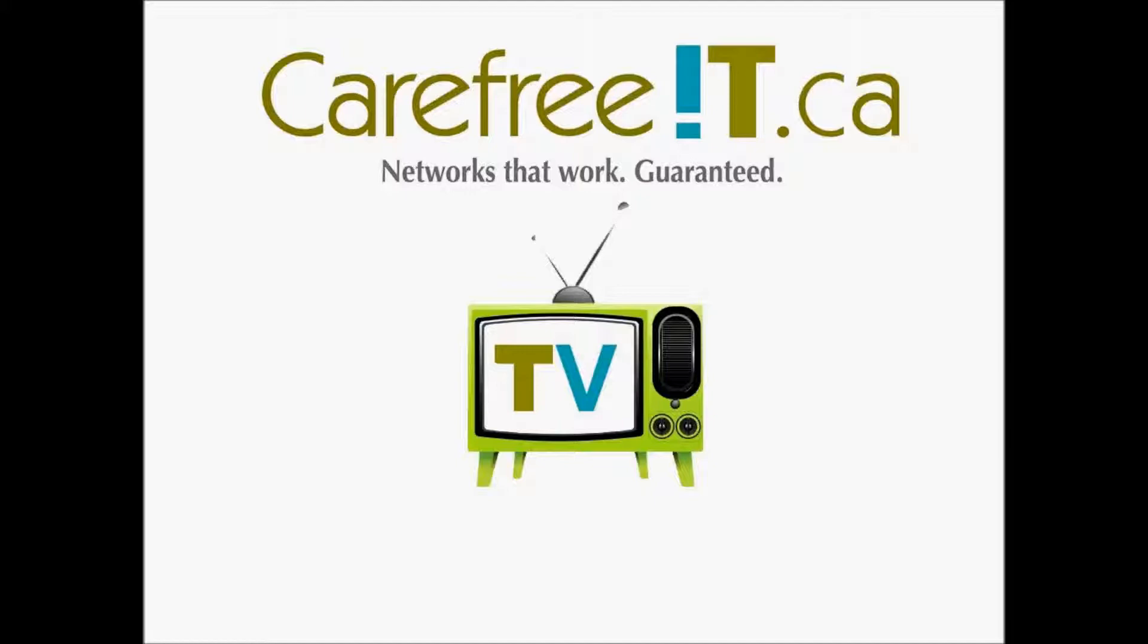Welcome to Carefree IT TV. Today we'll be showing you some handy tricks to use the calculator.